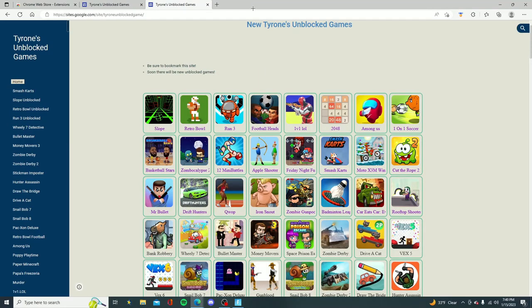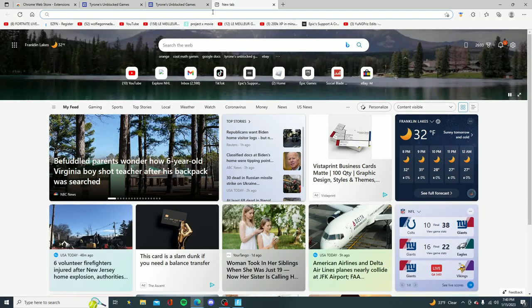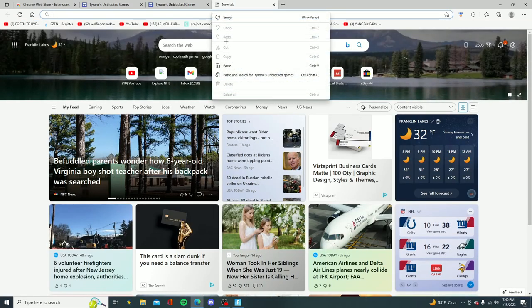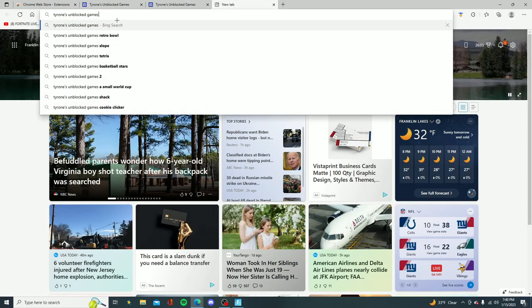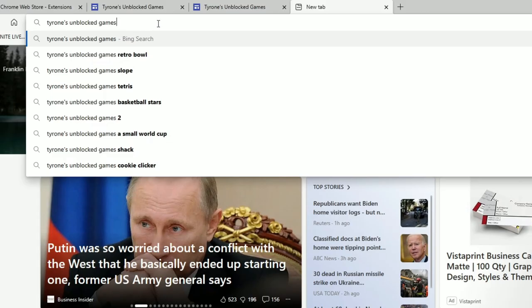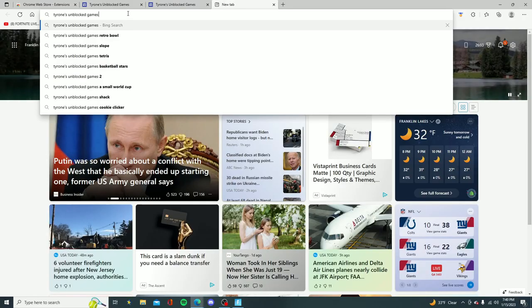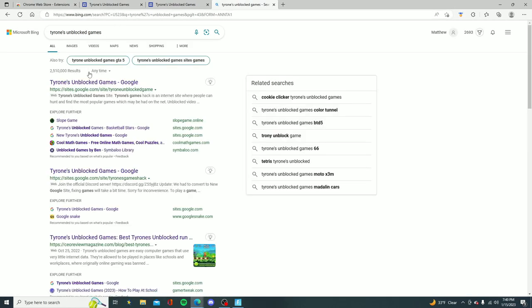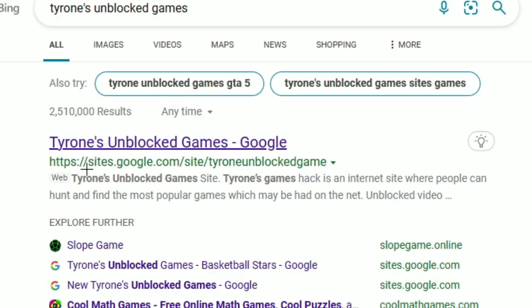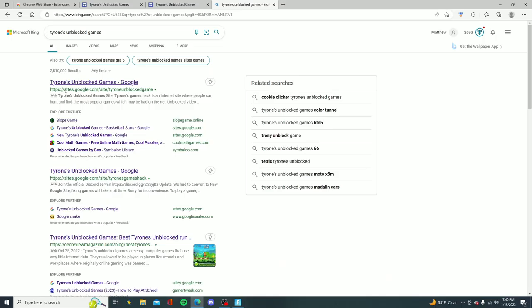Alright guys, so for the first tutorial in this video the first thing you want to do is open up a new tab and you want to go ahead and search up Tyrone's unblocked games. Once you look that up go ahead and click enter on your keyboard then you want to go ahead and click on the first link.